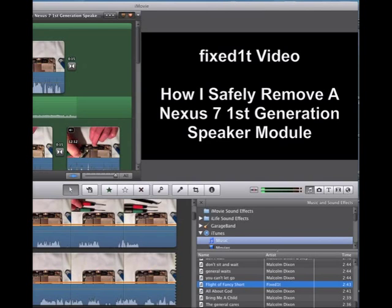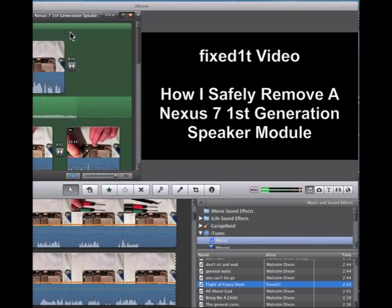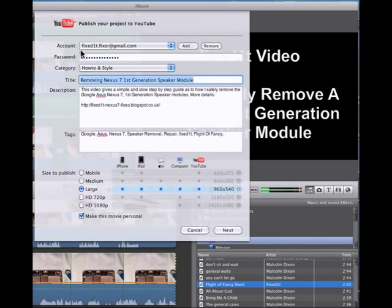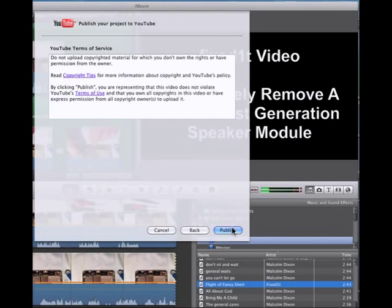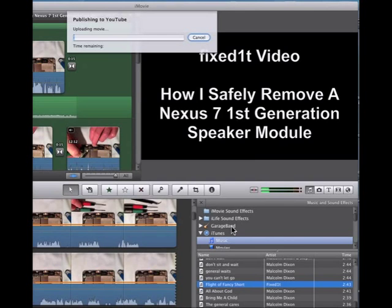Here's a video I'm currently working on — how I safely remove a Nexus 7 first-generation speaker module. I've completed the video, then I go up and do Share, then YouTube, fill out the details, give it a title, a description, and tags.